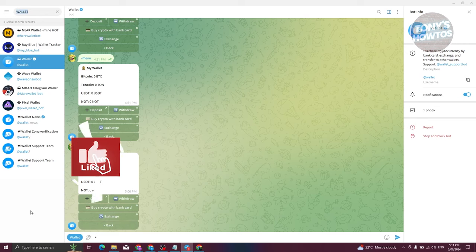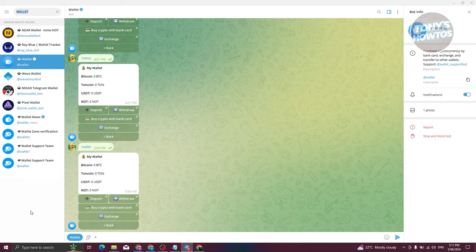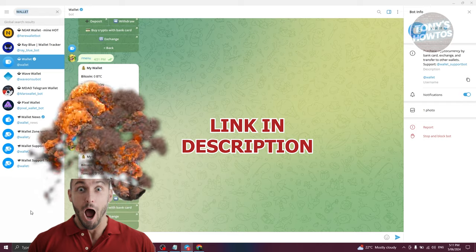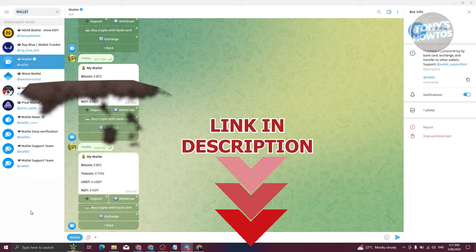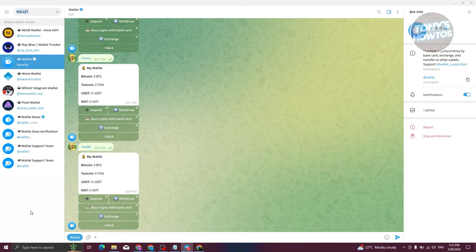Hey guys, welcome back to Tony's How-To. In this video I'll be showing you how to withdraw Notcoin from Telegram Wallet to any exchange. Let's get started — in this case I'll be showing you how to withdraw Notcoin from your Telegram Wallet to any exchange, which is actually pretty easy.